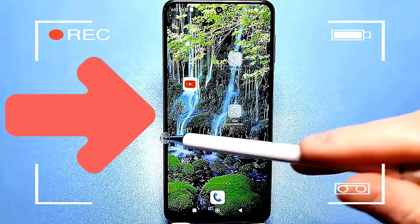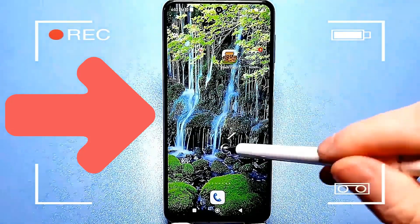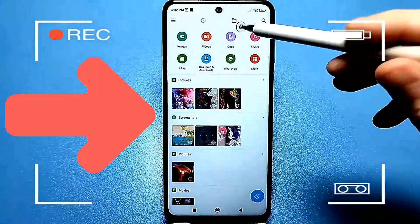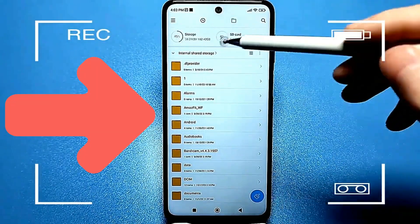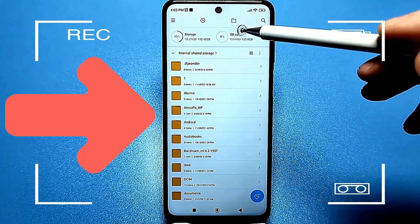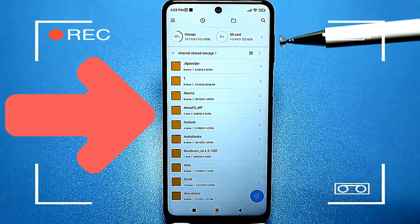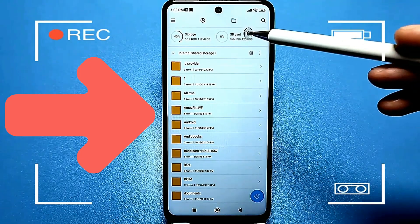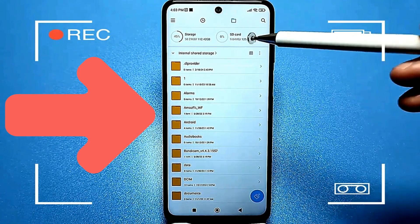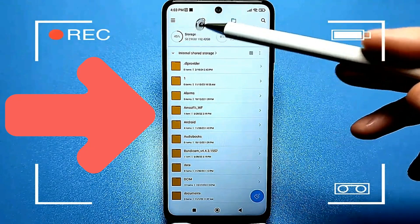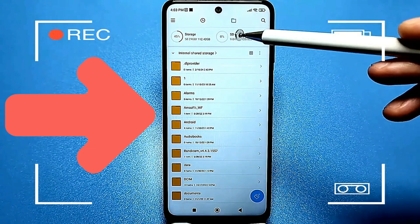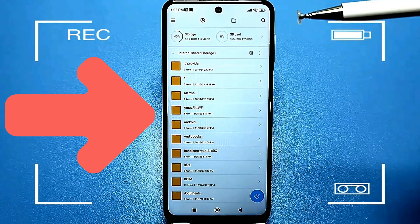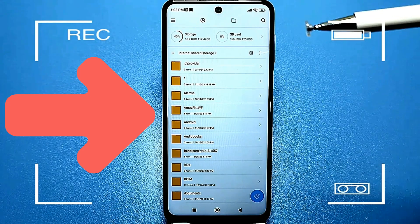I opened my default file manager, represented by a yellow folder icon. By clicking on this folder, we see our memory and SD card. Note that I currently have a Xiaomi phone with 128 gigabytes of internal storage. It is recommended to use an SD card with a capacity similar to the internal storage of your phone — for example, if you have 32 gigabytes, use a 32 or 64 gigabyte SD card.